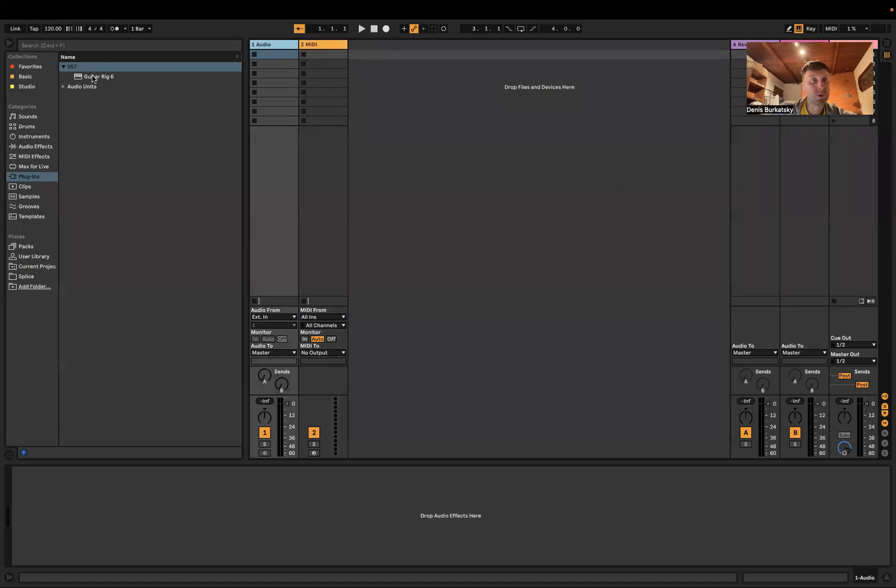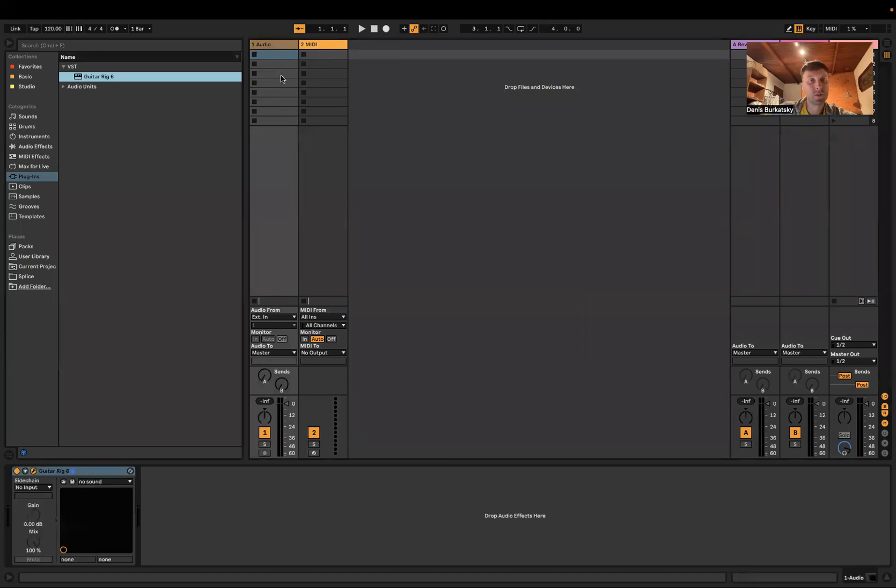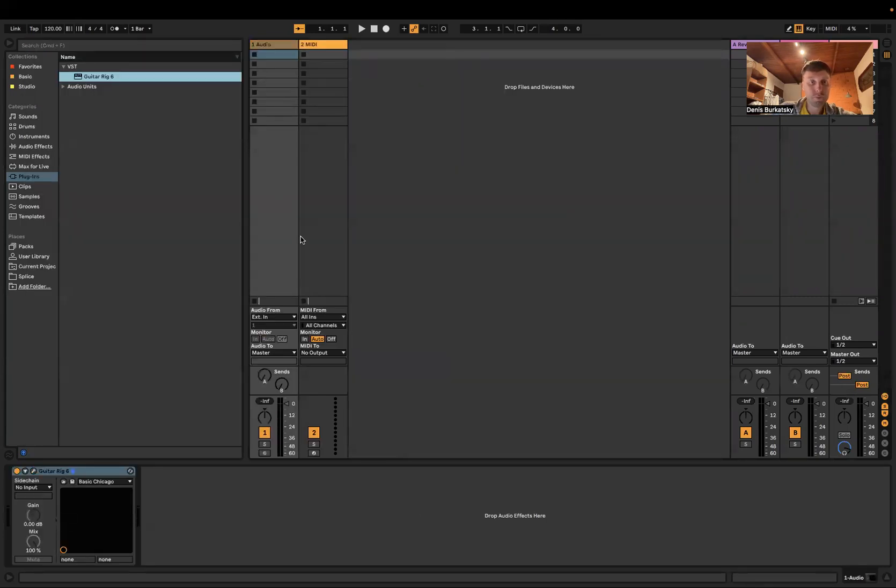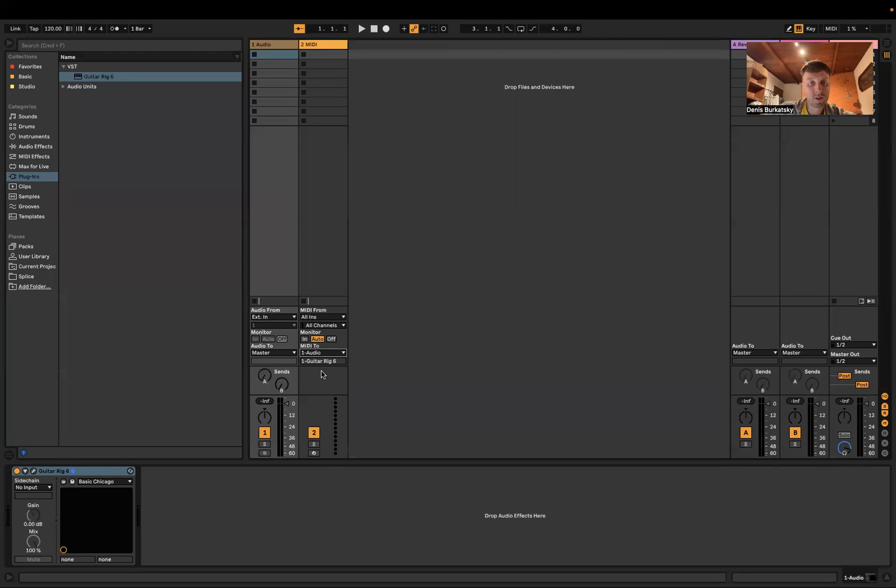We put VST Guitar Rig here and then here we go audio one. Now it's working and you see Guitar Rig 6.